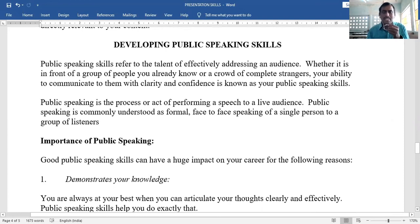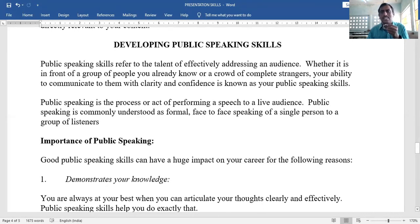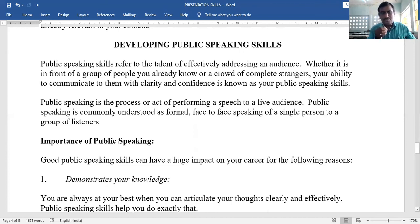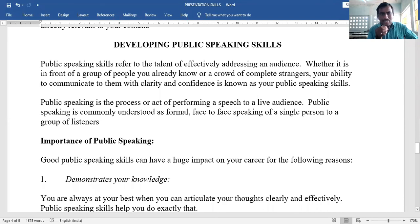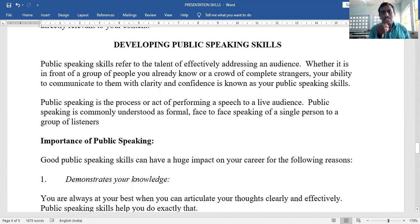Developing public speaking skills. Public speaking skills refer to the talent of effectively addressing an audience. Everybody feels shy and nervous when asked to speak in public. Your ability to communicate with clarity and confidence to a group you know or a crowd of complete strangers is your public speaking skill. Public speaking is the formal, face-to-face act of performing a speech to a live audience.